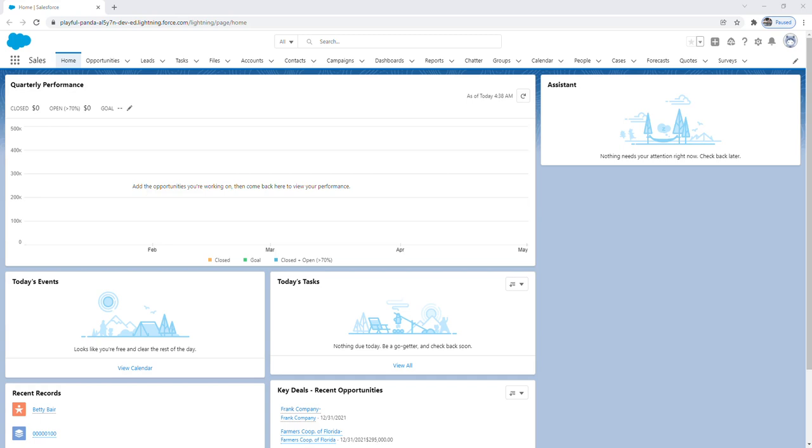So let's go ahead and create a lead. I'm logged into a Salesforce playground from Trailhead. To start, there are two ways that you can create a lead.